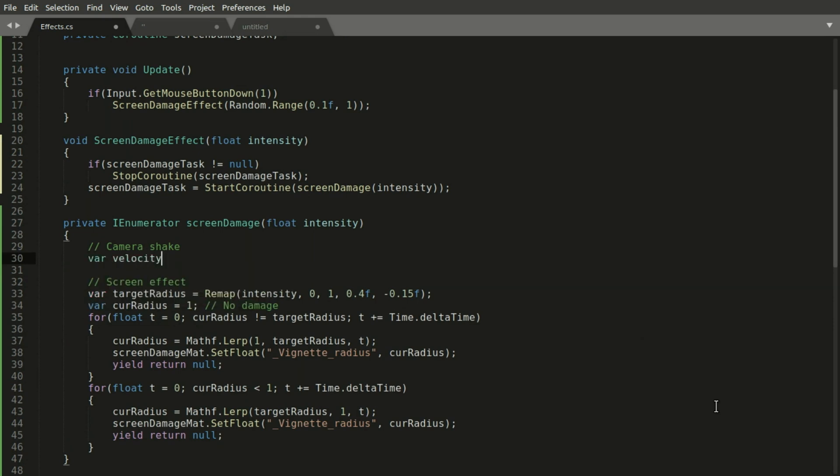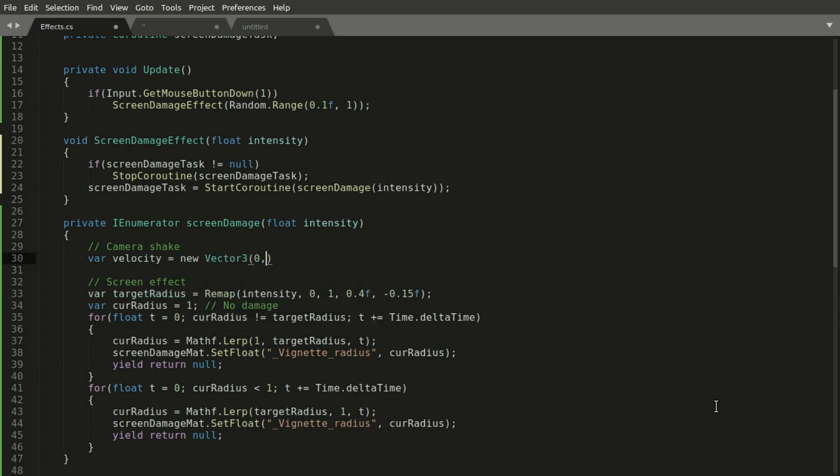And down here in the coroutine we can generate an impulse. We can set the impulse's velocity to be based on the direction of the damage but for now we will just move it down and back a bit.